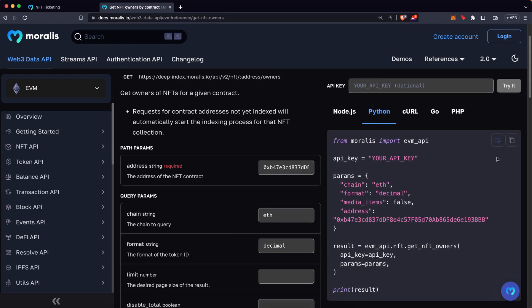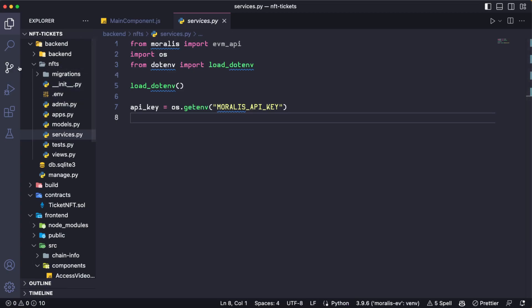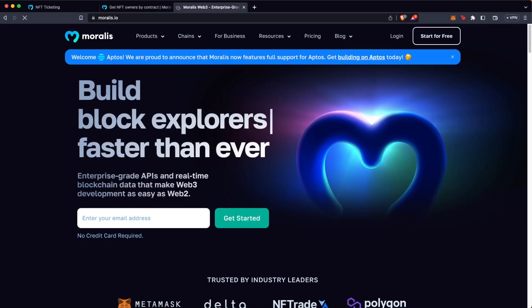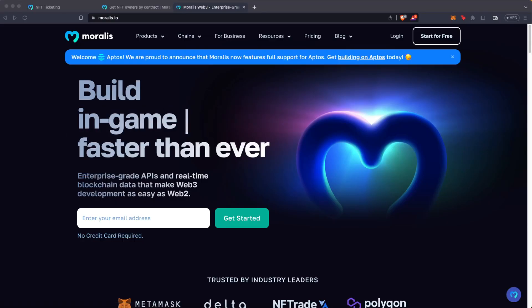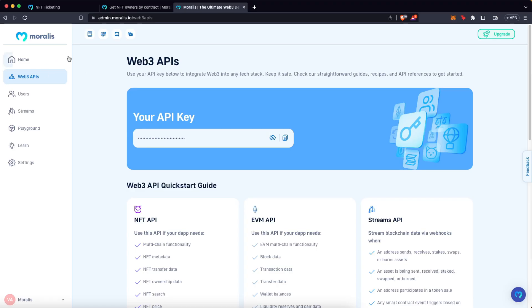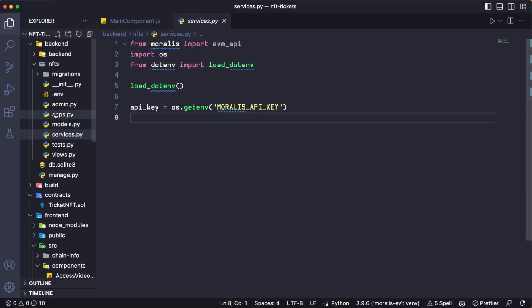To make this work, we can just copy this code. On my code, I already have a Django project set up and I have a file called services.py on which I'm just getting the Morales API key. By the way, if you don't have a Morales account yet, this is the time to hit pause, go to Morales.io, and create your free account. In your panel you are going to get access to your API key. In my case, I stored that in a .env file.